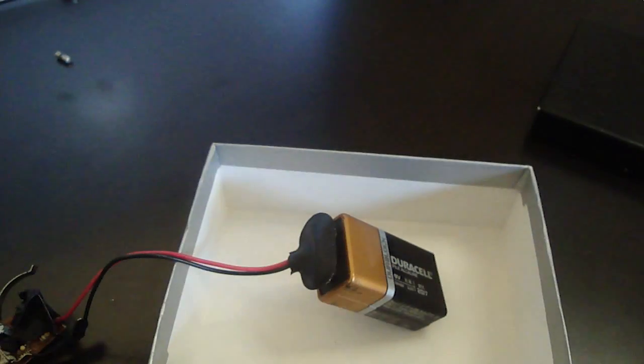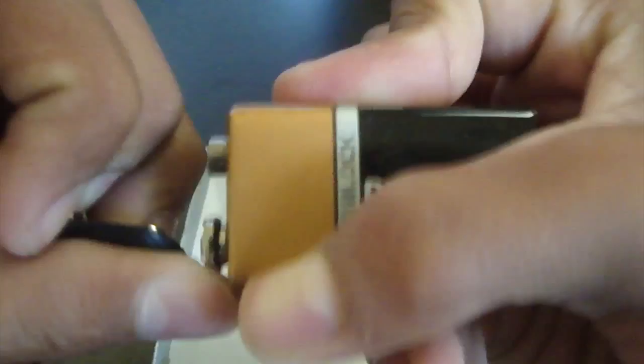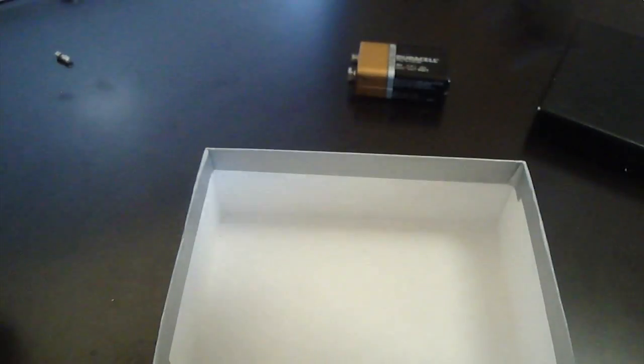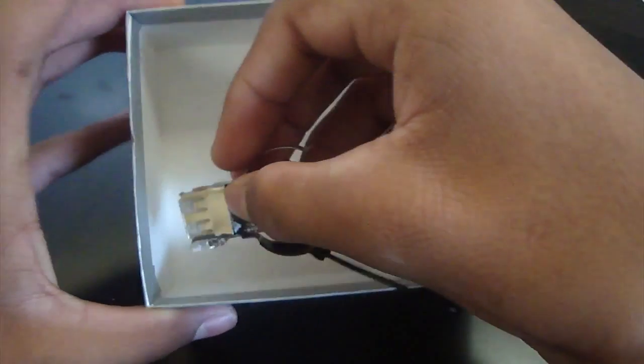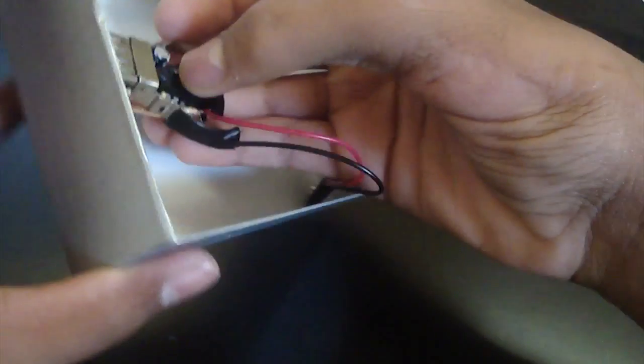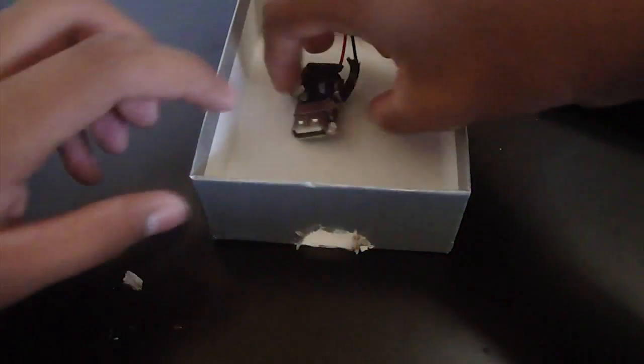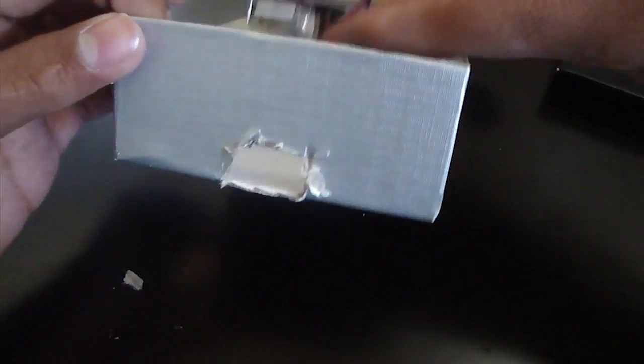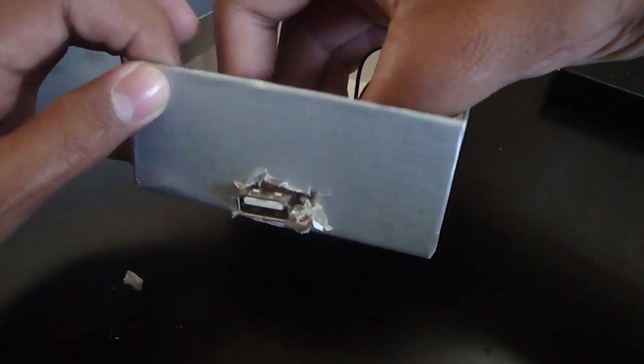So what you're going to want to do now is that you're going to want to unplug everything so you just have the USB cable. Now, what you're going to want to do with the USB cable is that you want to put it in your box where you want it and then cut out a portion so it stays there.